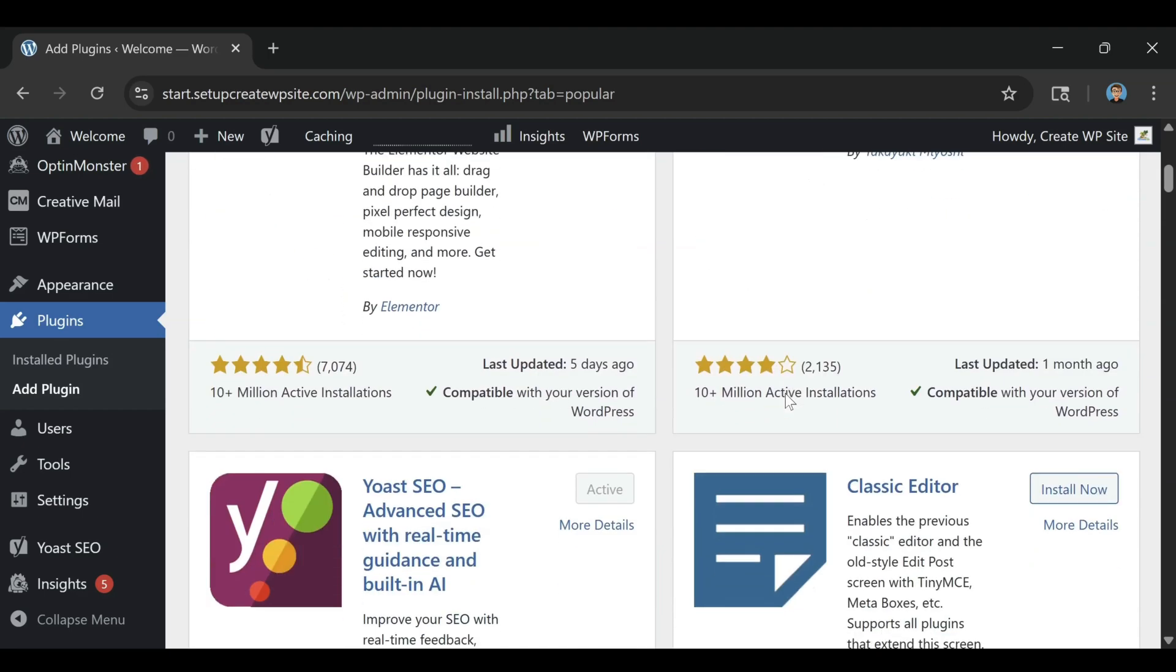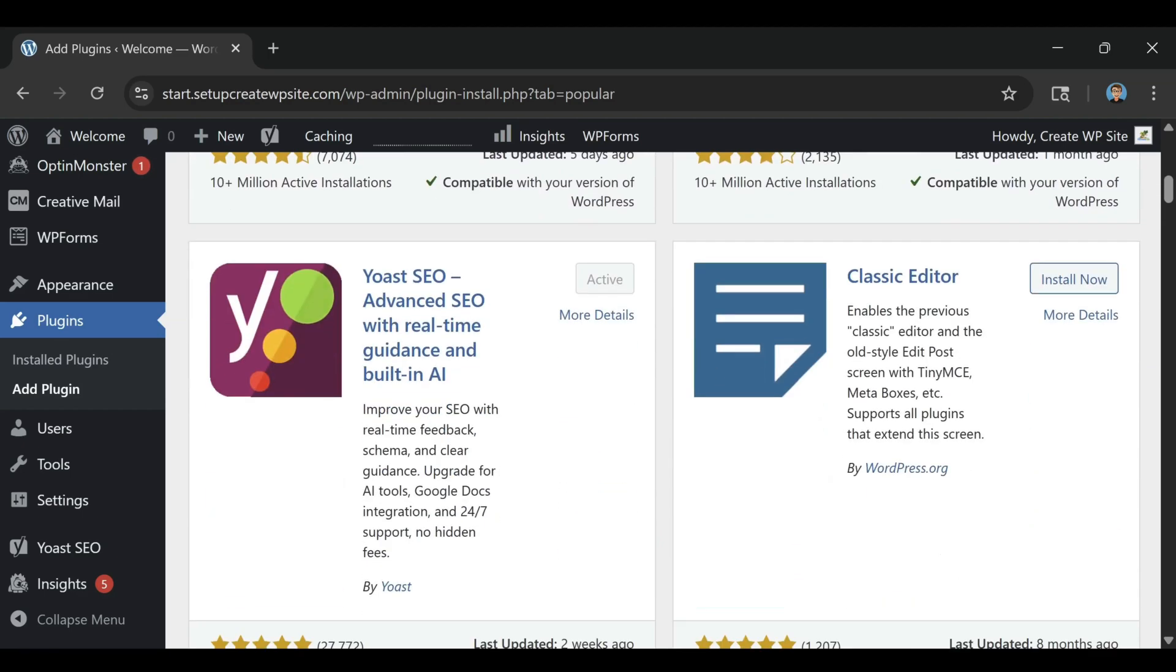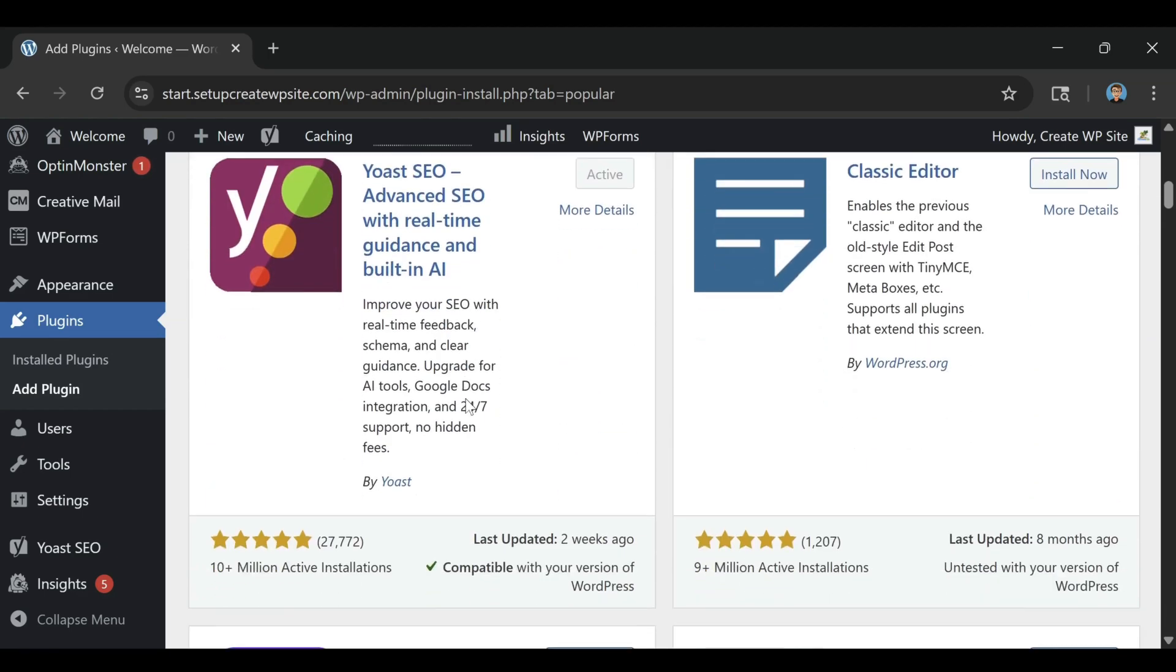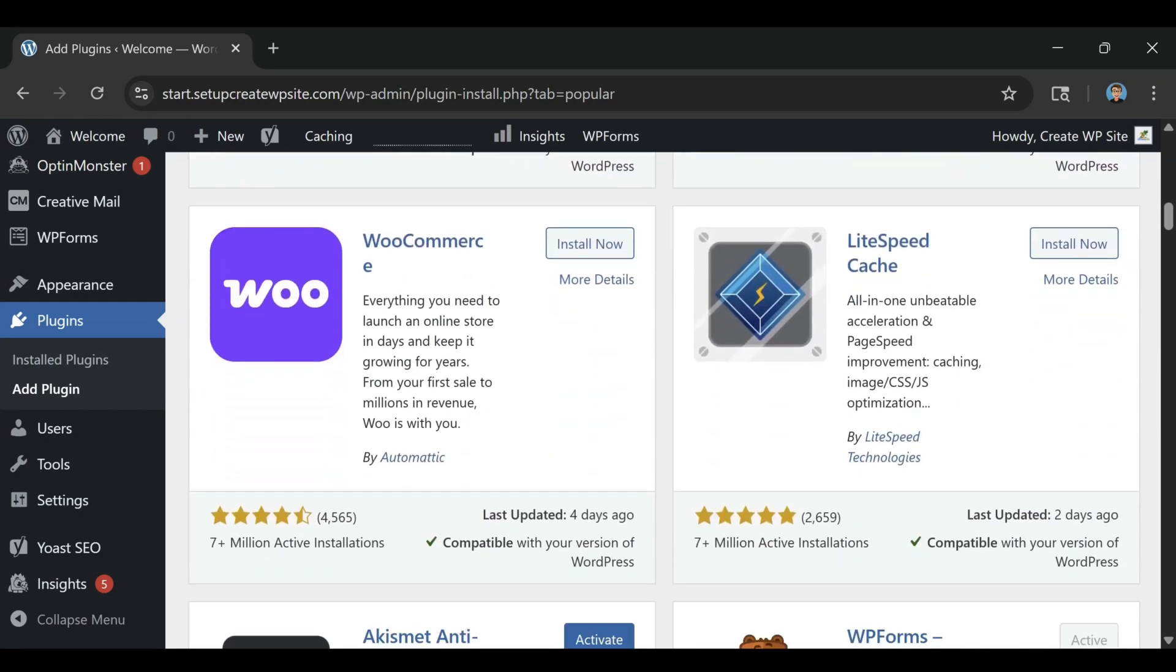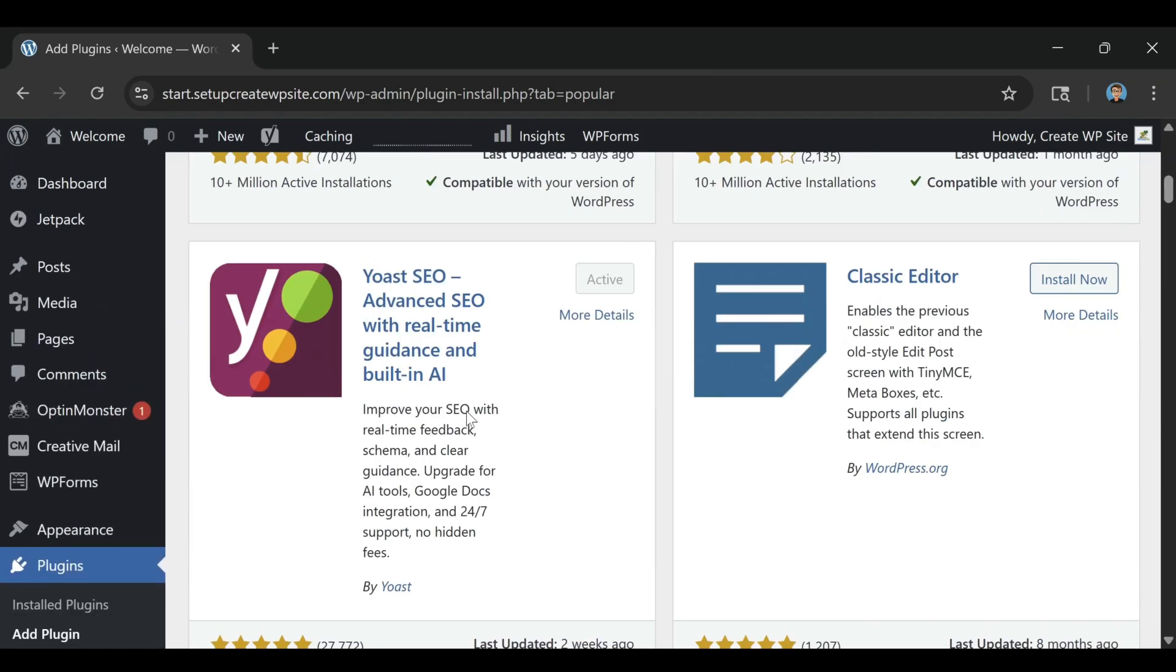Of course, no host is perfect, and any honest Bluehost review should mention that. The biggest downside is the renewal pricing.